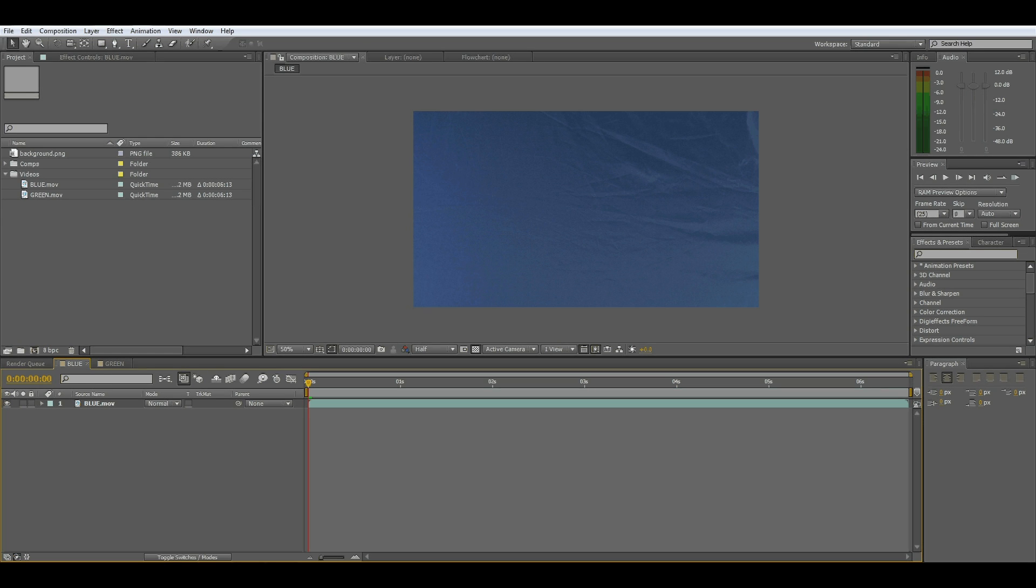Hi guys, this is Ryan for Tubetape.com and I'm going to show you a tutorial on how to key a chroma suit from a blue and a green screen.